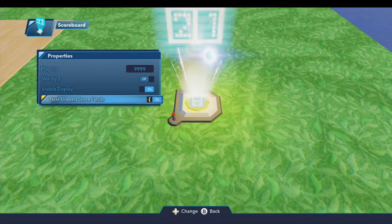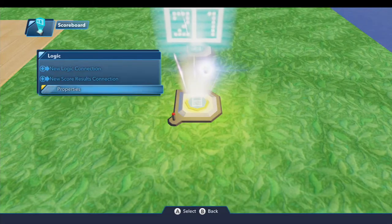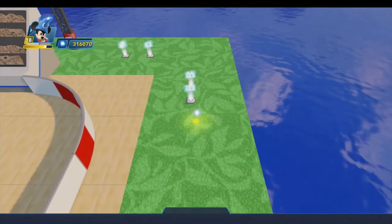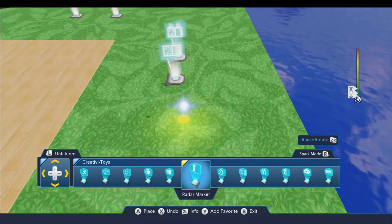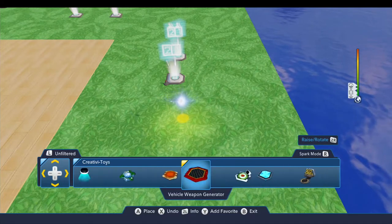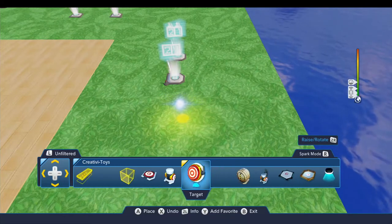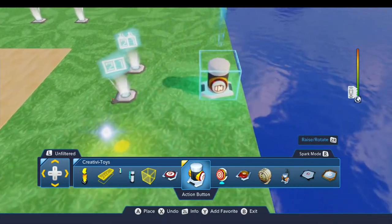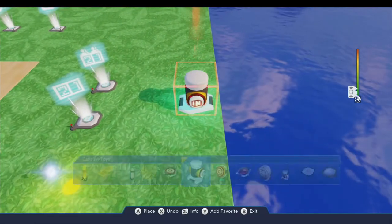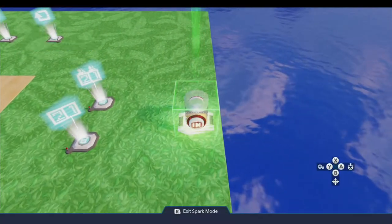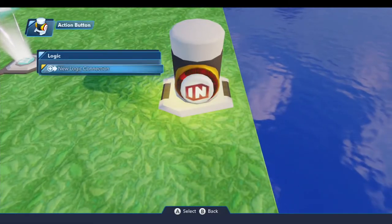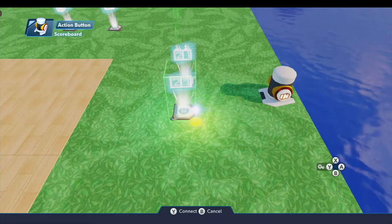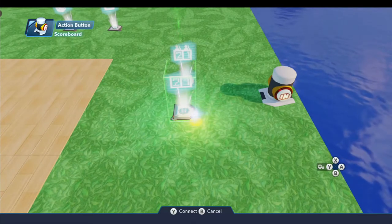So those are the four properties that the scoreboard has. Let's go ahead and throw a little button out here just so we can take a look at the behaviors. If we do a new logic connection on the button — when pressed — and come over to the scoreboard, you'll notice the logic menu is available. So there are behaviors, and there are a number of them.